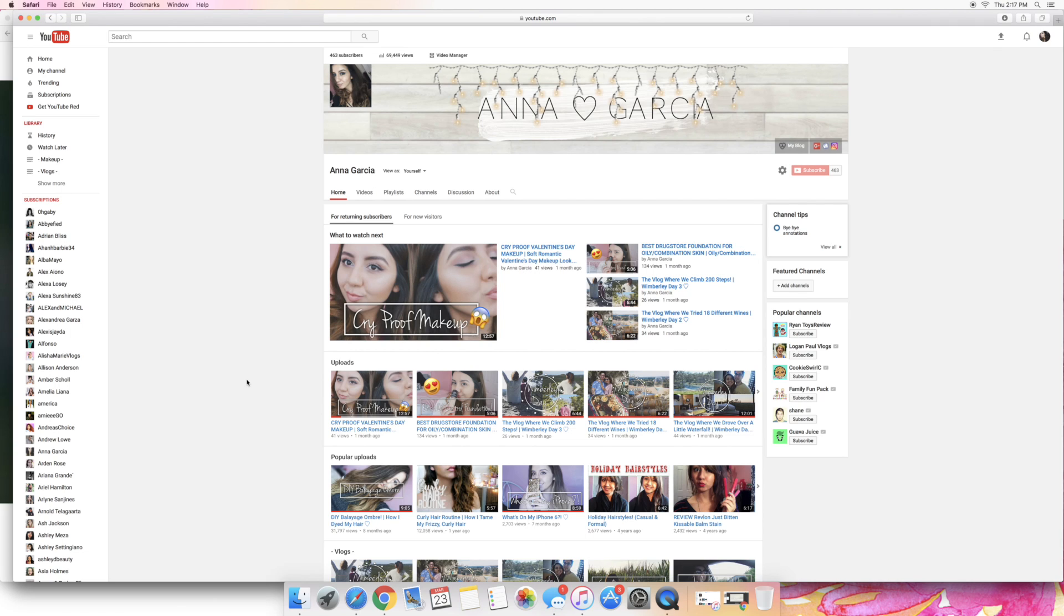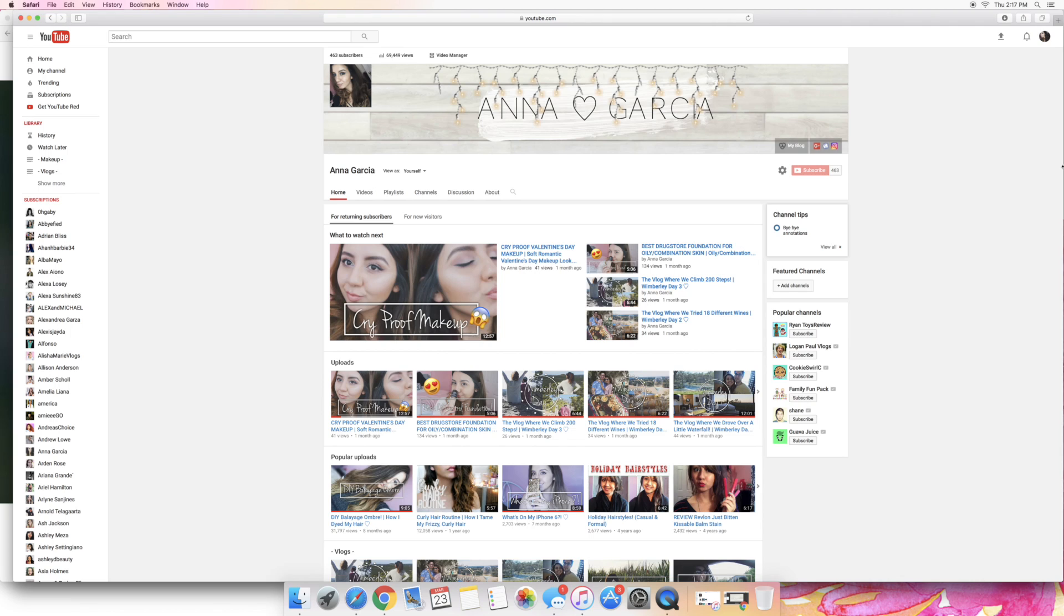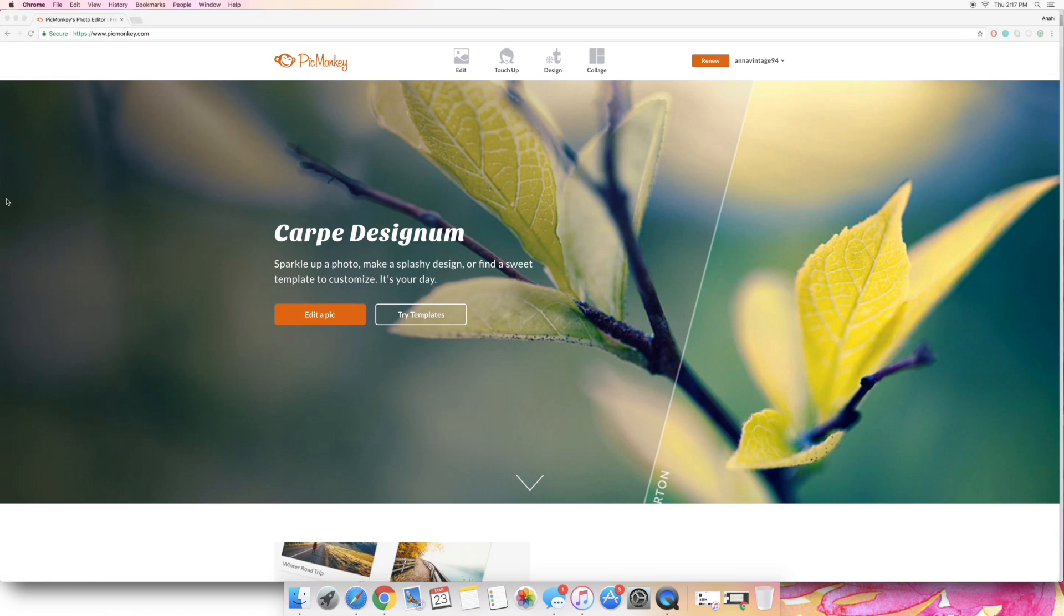I've always done my channel banners by myself ever since the beginning because I like that sort of stuff. So anyways, enough of me rambling, here's how to make your very own channel art banner and honestly it's super easy. So here's mine, here's how it looks on my channel.